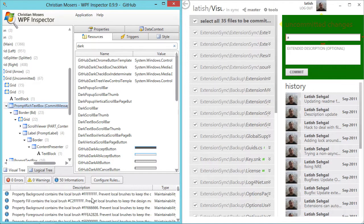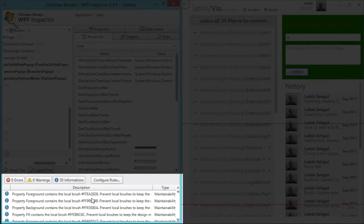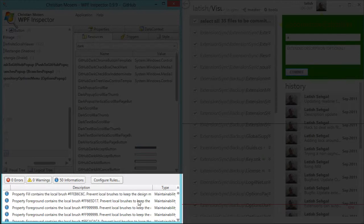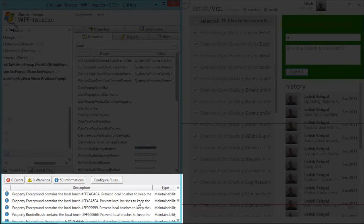Lastly, at the bottom of WPF Inspector, you see some suggestions for improving the performance, maintainability, and stability of your application. And it's always a good idea to check what suggestions it has for you.